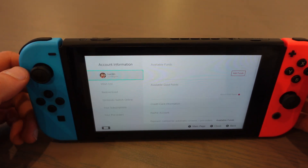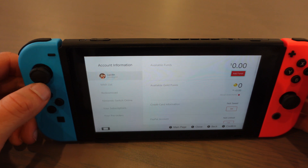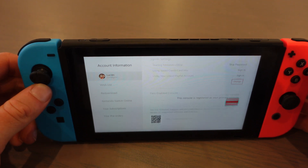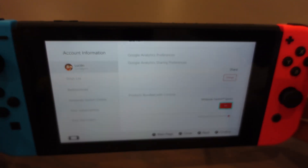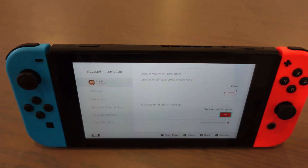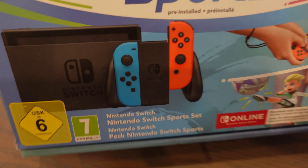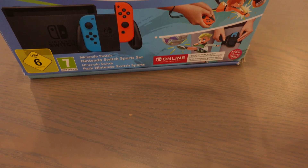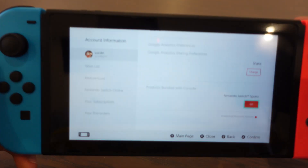Once you're logged into the Nintendo eShop, go up to your icon in the top right, click on it, and scroll all the way down. When you bought the Nintendo Switch, it came with a product bundle.